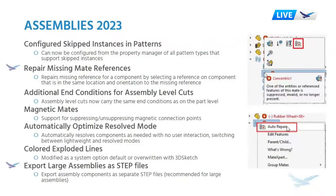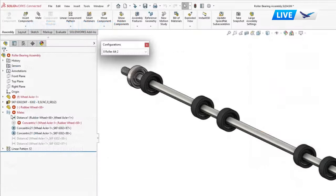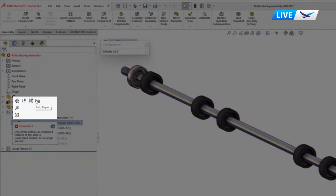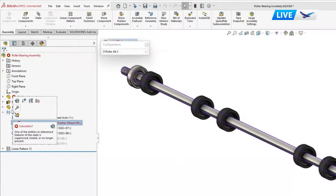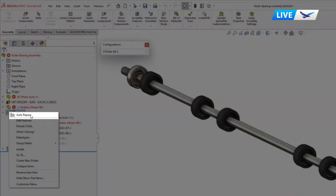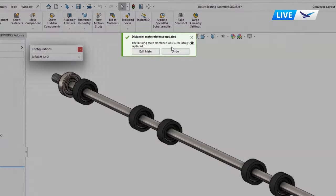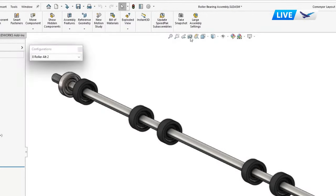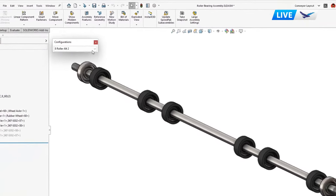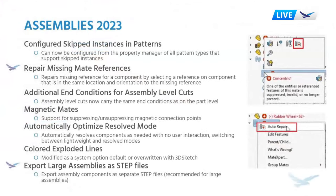Now we're going to take a look at assemblies 2023. This is probably where the bulk of the enhancements happened. The one we are most excited about at Hawkridge is the repair missing mate reference, which is able to actually automatically fix a mate. Once you bring in a new component or replace something, there's a one-click easy button that actually updates and tries to fix the error for you in the mate section. When we were building the chopper, we found that sometimes it worked and sometimes it didn't, but it's always nice to have an extra thing trying to fix something for you.